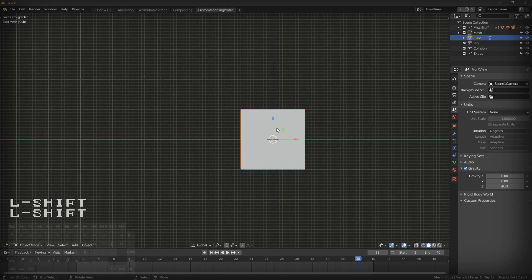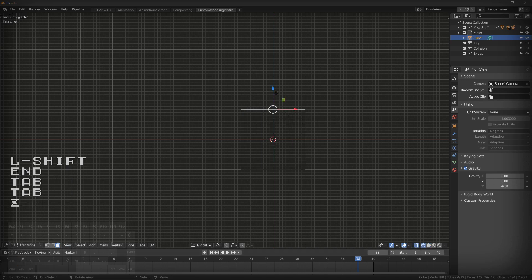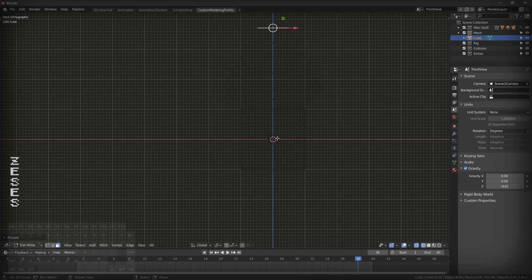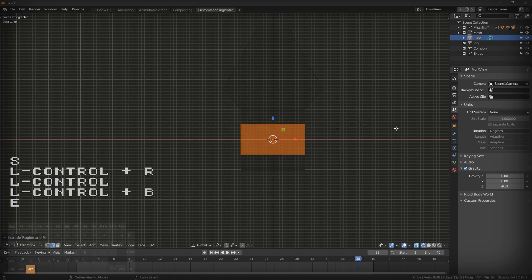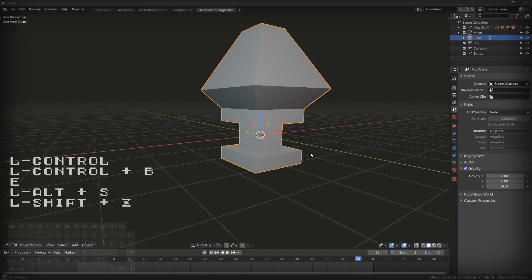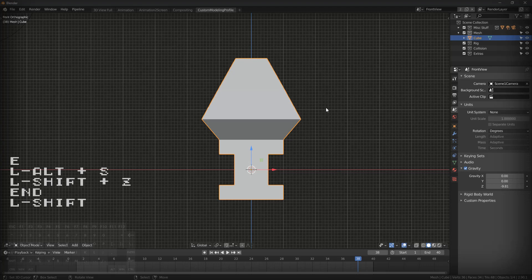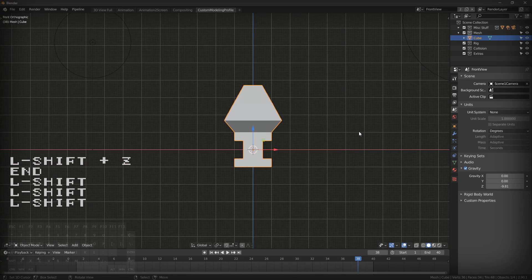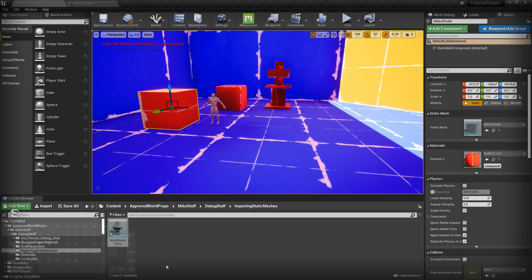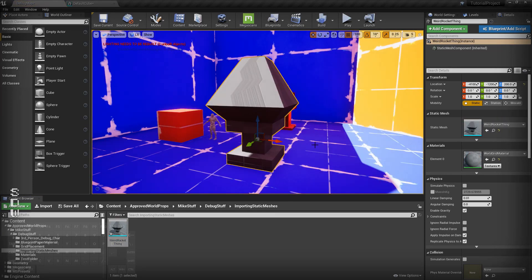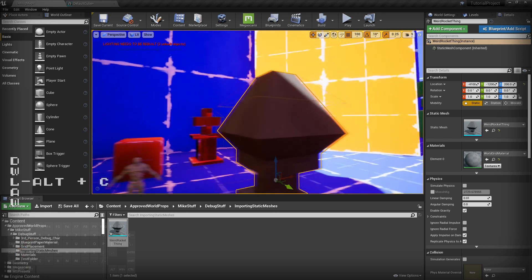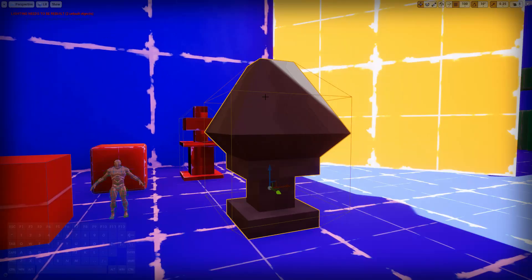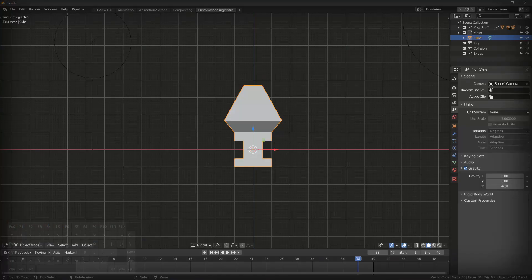You've got two options here. Either completely ignore it, you make your shape whatever you want, and once you've exported this, it has collision. I didn't do anything. All I did was import it, and it has a collision mesh. Most of the time this is fine, but if you want to make your own, I'll show you how.